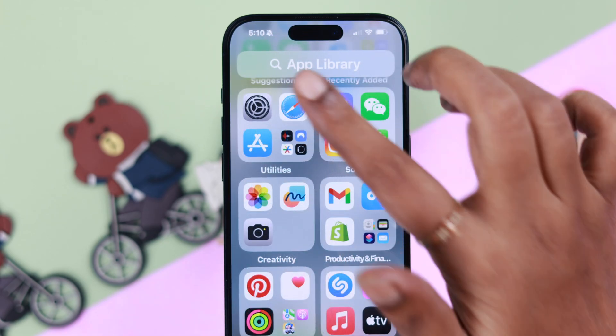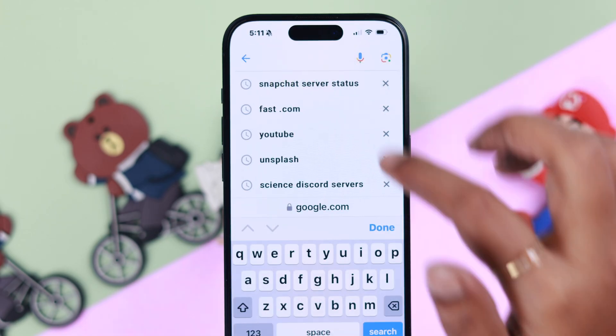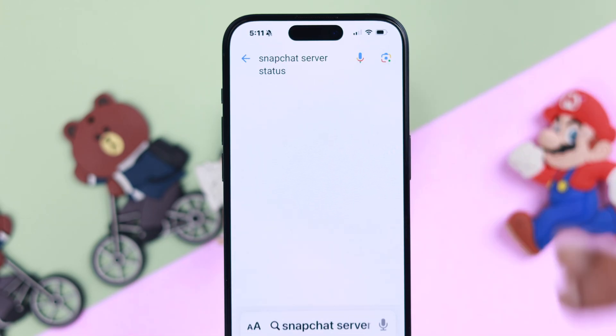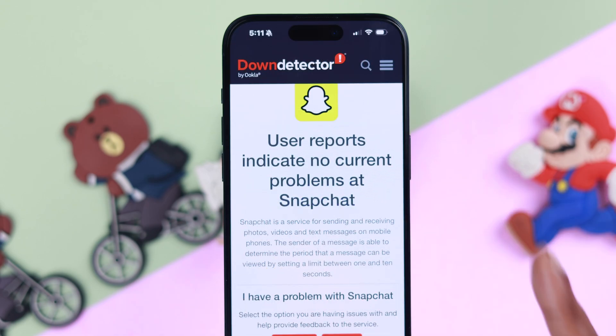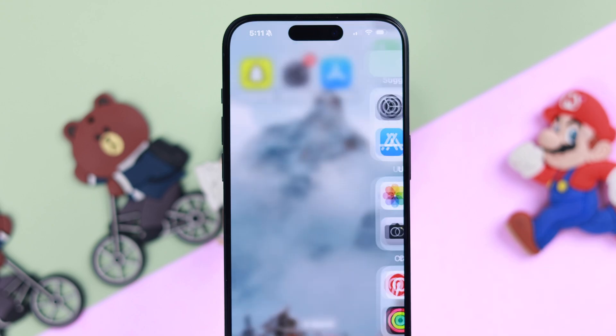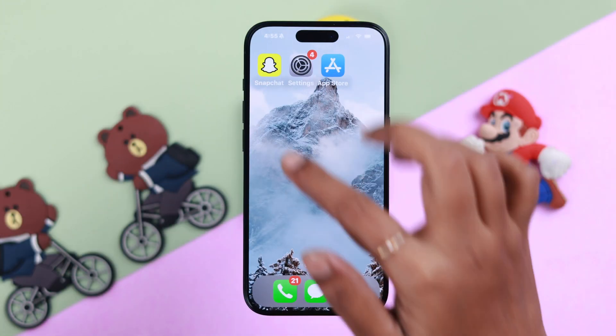You can also browse and look up the Snapchat server status. Open it, and if there is a report of server downtime, then there might be a problem with the app on Snapchat's end.